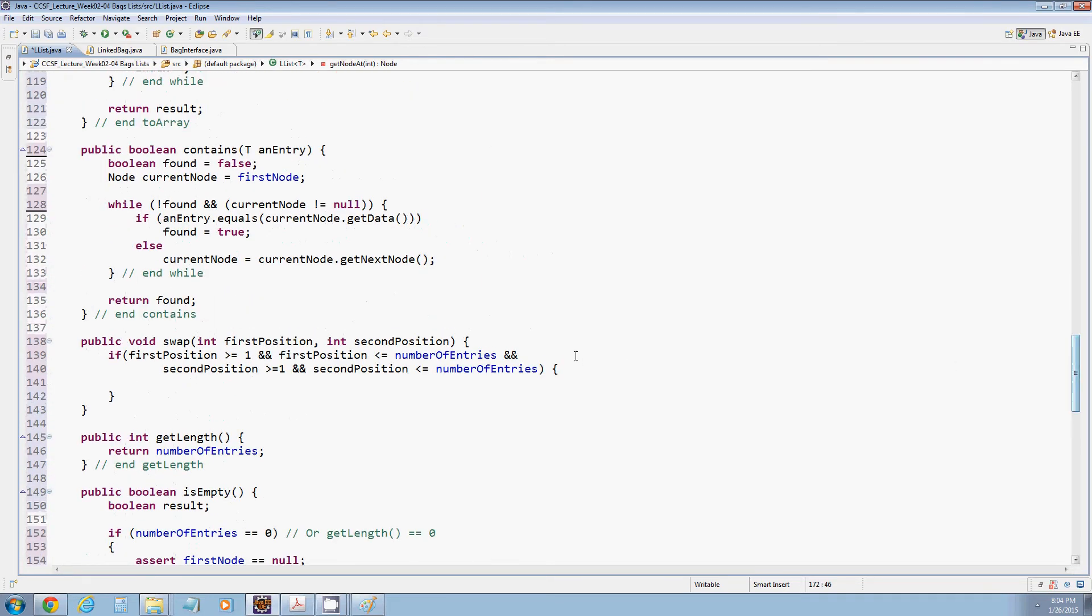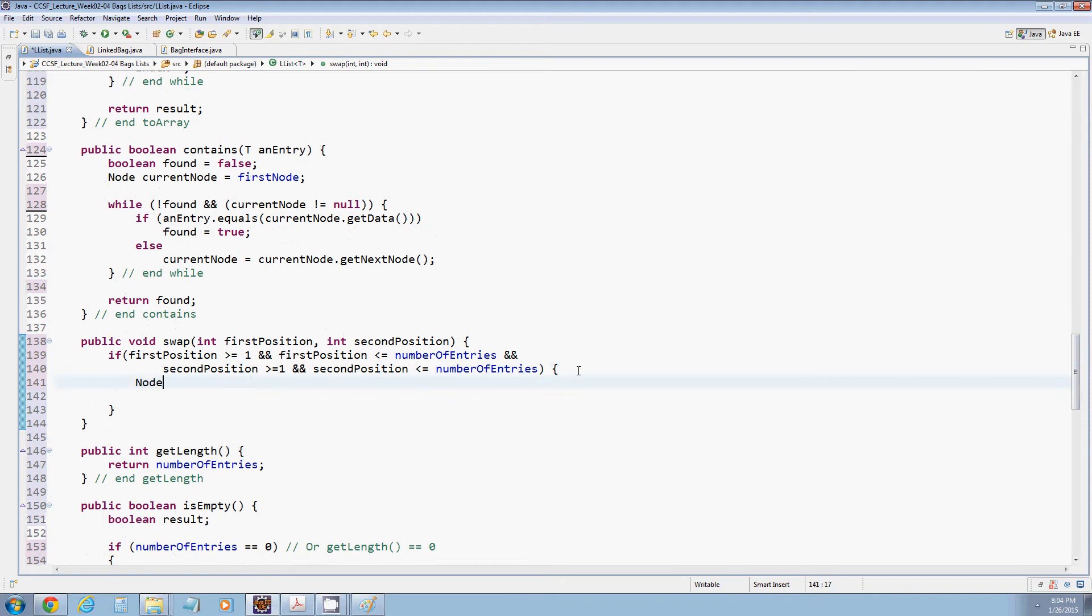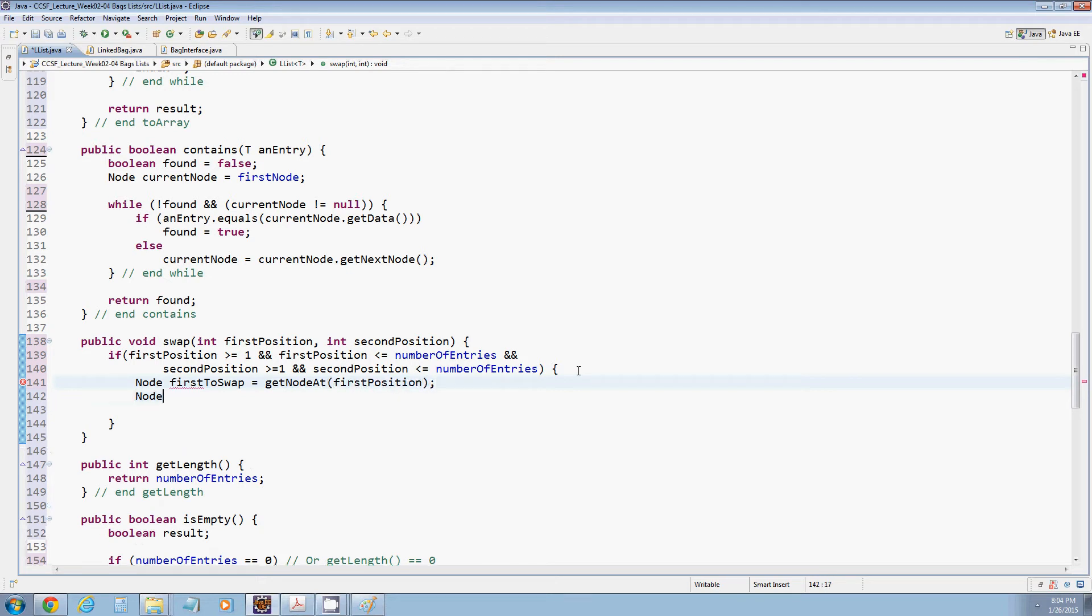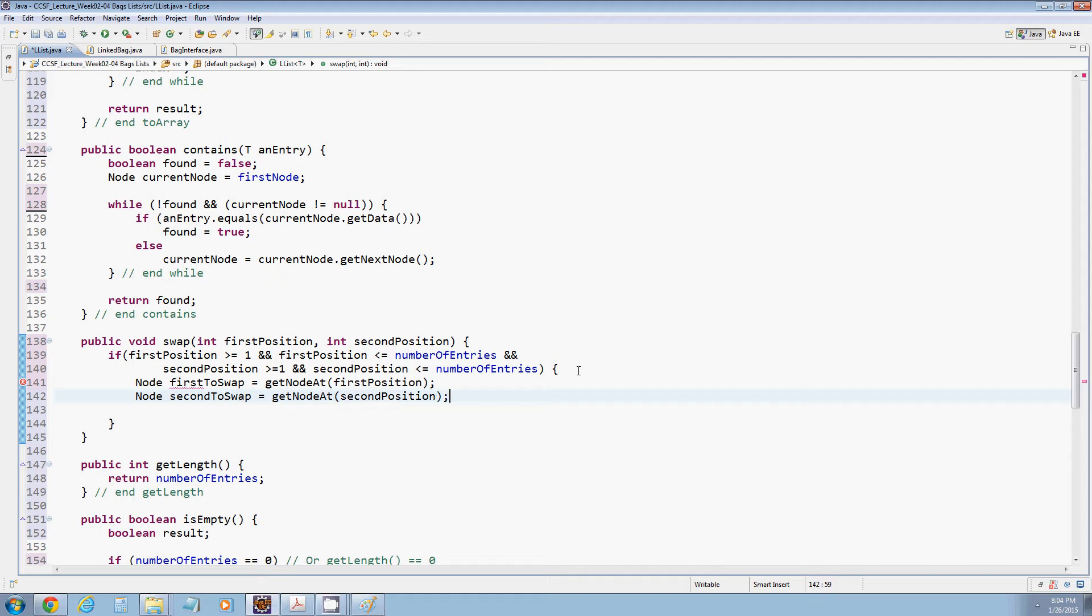So what we can do is have a node first to swap which will be getNodeAt the first position, and node second to swap will be getNodeAt second position. Now we've got two nodes.